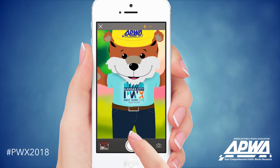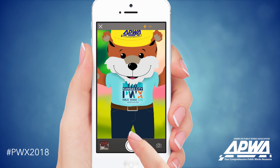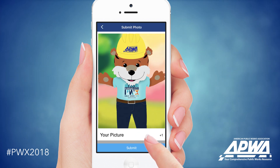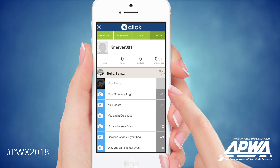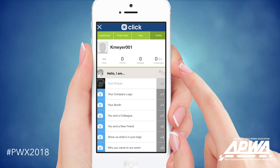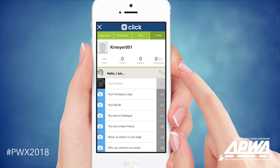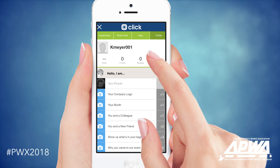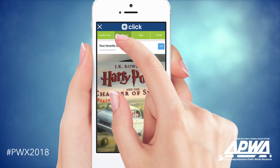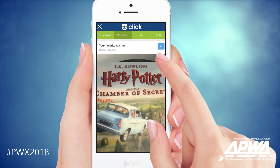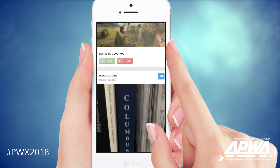For example, one challenge is to take a photo of yourself. Snap a selfie and click submit. Take a look at the leaderboard and you'll see your points have already been awarded. You can also click on the photo feed at the top of the screen if you want to check out other attendees' photos.